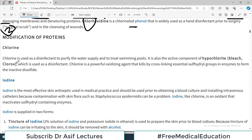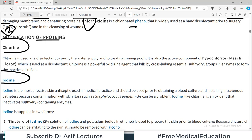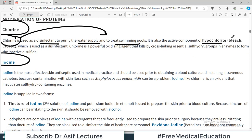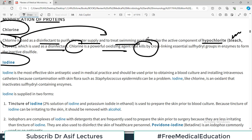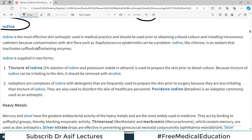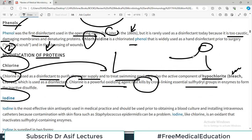The second category is modification of proteins. Chlorine, for example, is used as a disinfectant to purify the water supply and to treat swimming pools. It is also the active component of hypochlorite — the bleach used as a disinfectant. Chlorine is a powerful oxidizing agent that kills microorganisms by cross-linking essential sulfhydryl groups in enzymes.